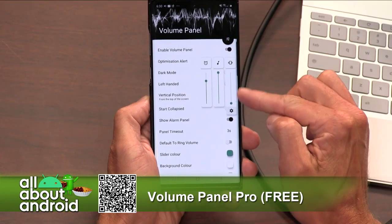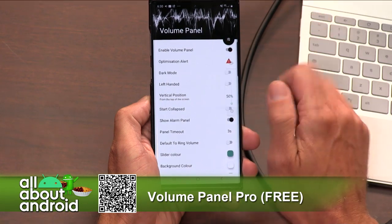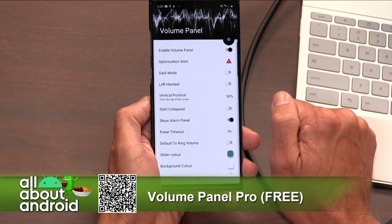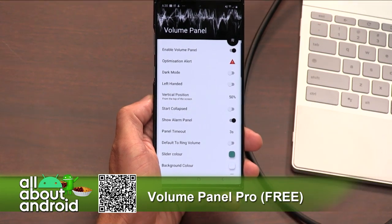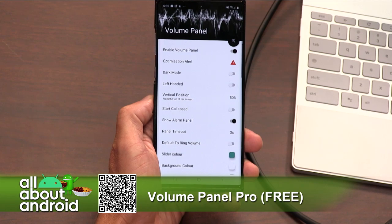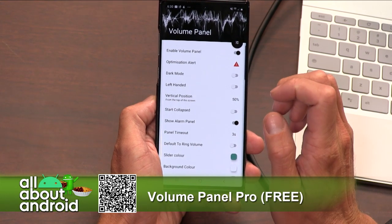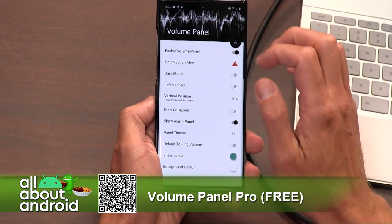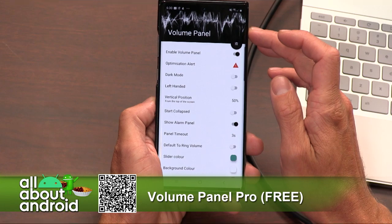When you open it up, you need to do your permissions — the usual permissions, you've got to grant it. Notification, write over apps, accessibility, and that sort of thing.